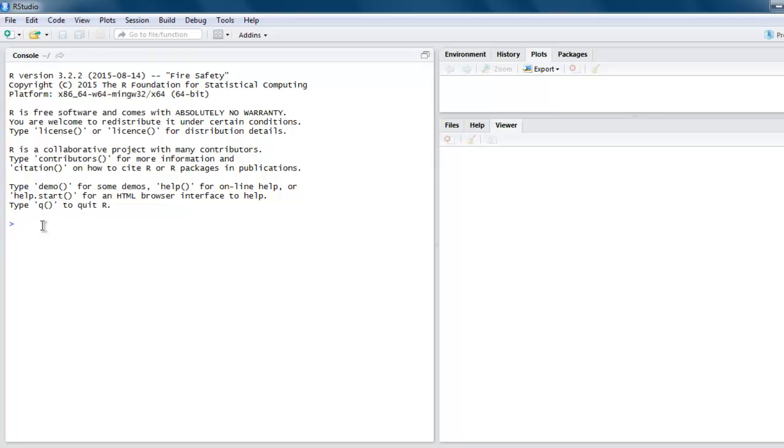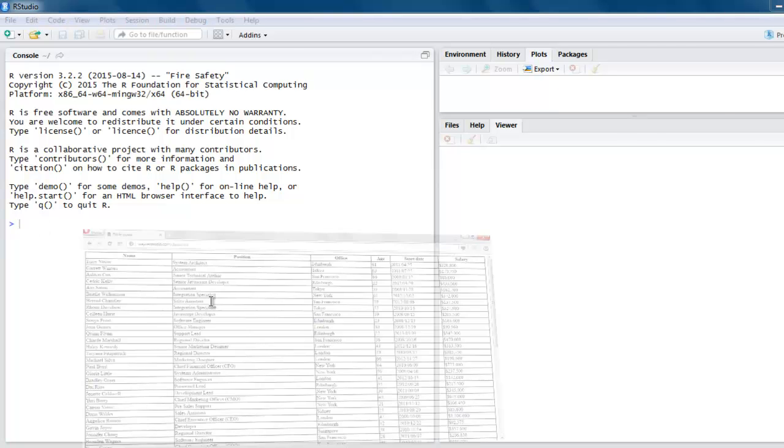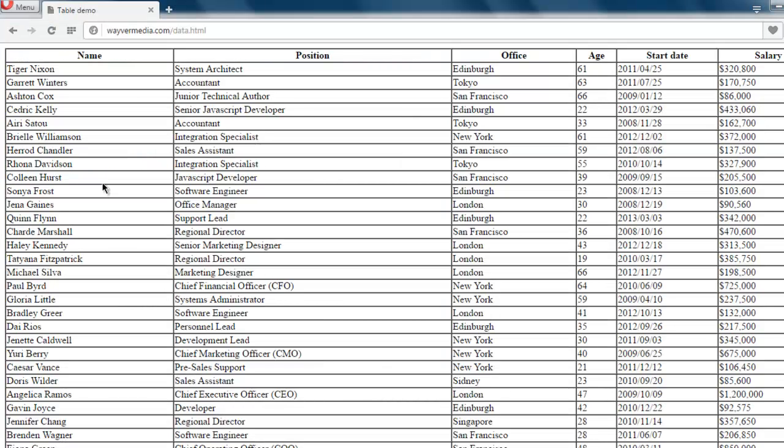Hi there, so in this video I'm going to show you how to read HTML table in a web page using R. First thing I have is an HTML table for employees data. It shows name, position, office, age, start date, and salary.